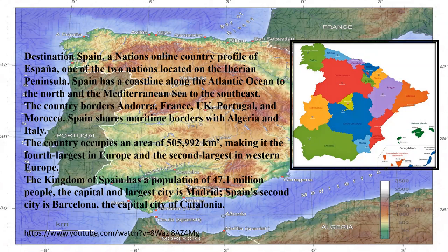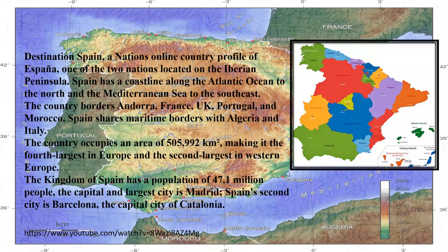Talking about the population, the population of Spain as per 2021 is 47.1 million. The capital is Madrid, which is also the largest city. The second largest city of Spain is Barcelona.